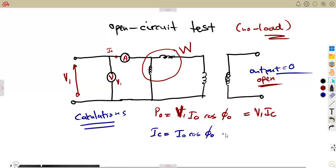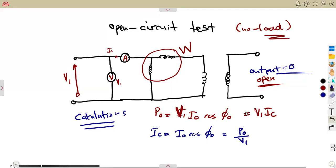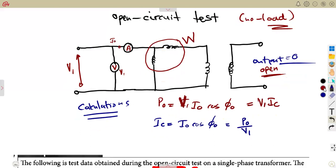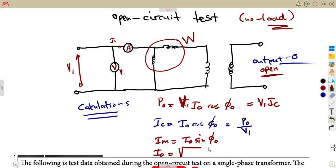IC can be obtained if you have the power at no load: IC = P_noload / V1. So if you are given the no-load power, it can be an advantage if the information is already presented. Not forgetting our magnetizing component, which is I0 sin(φ). And I0 is found from Pythagoras as the square root of IM² plus IC², which is our no-load current.